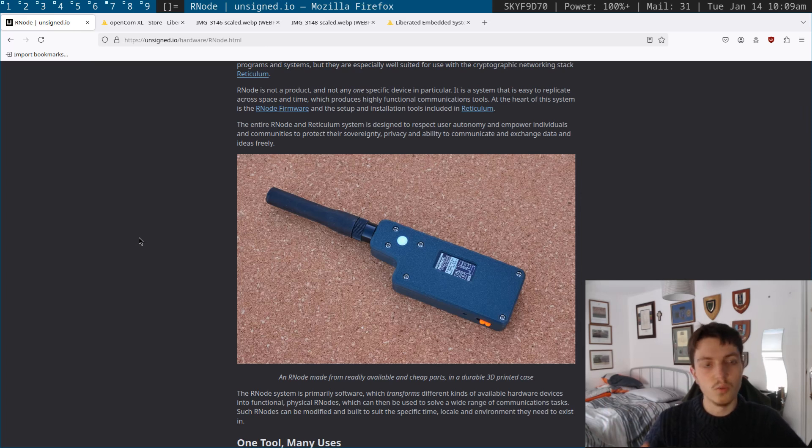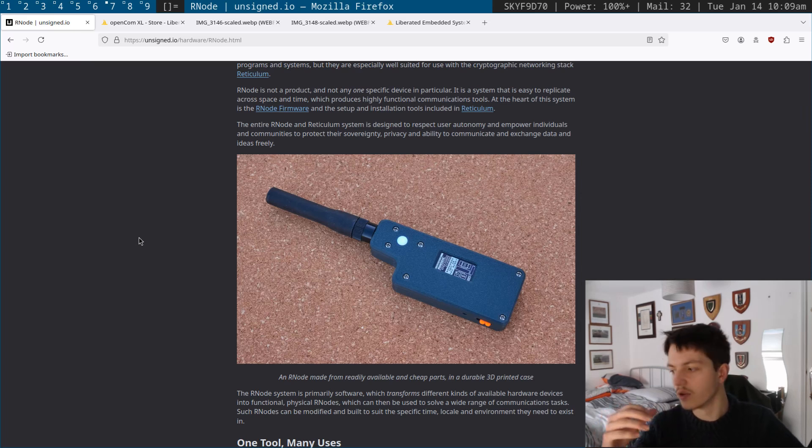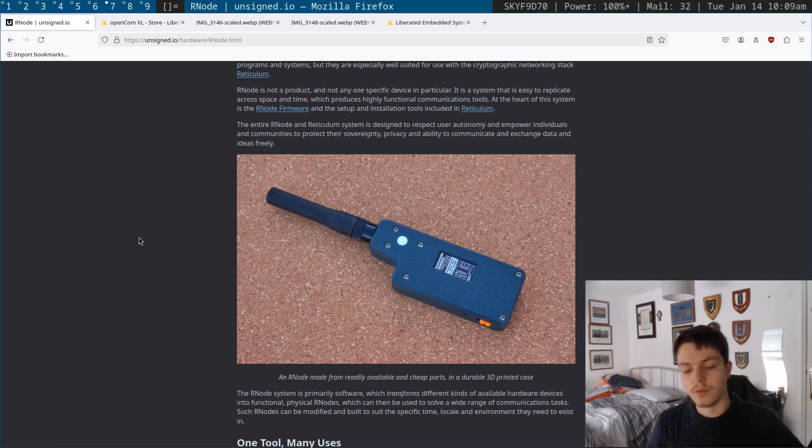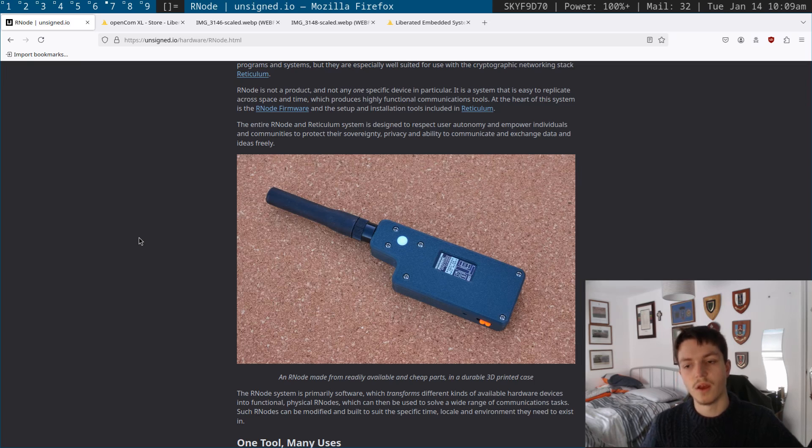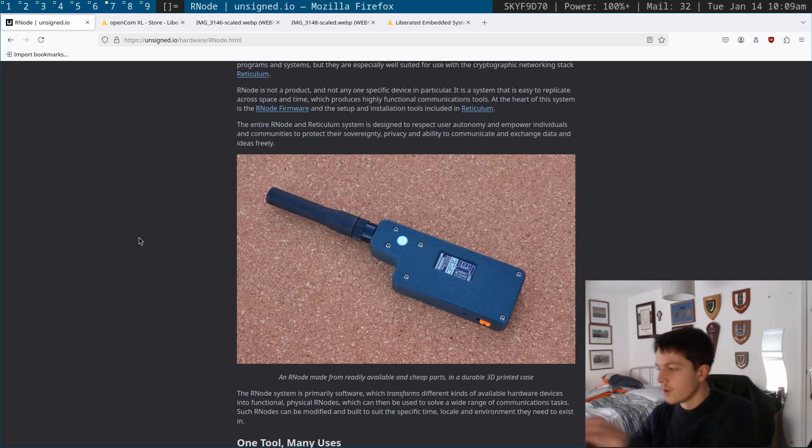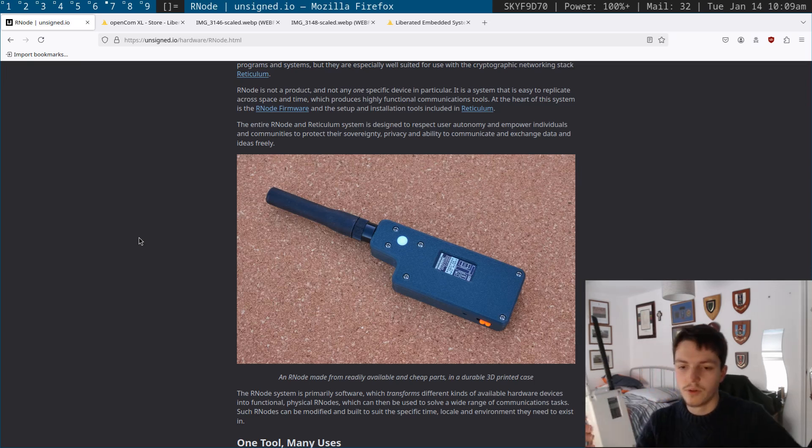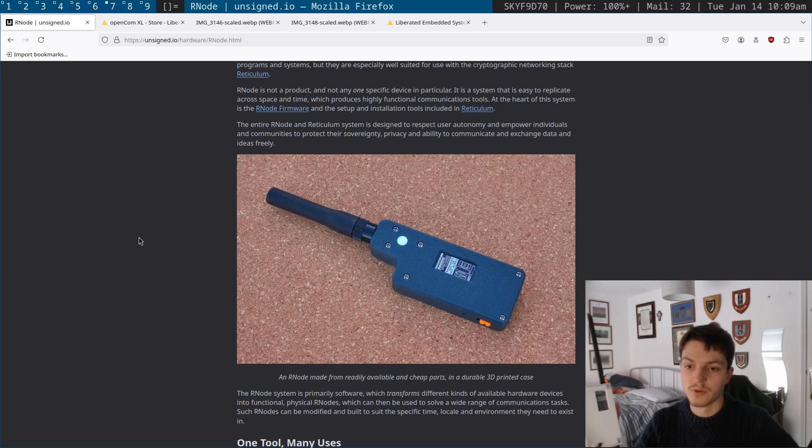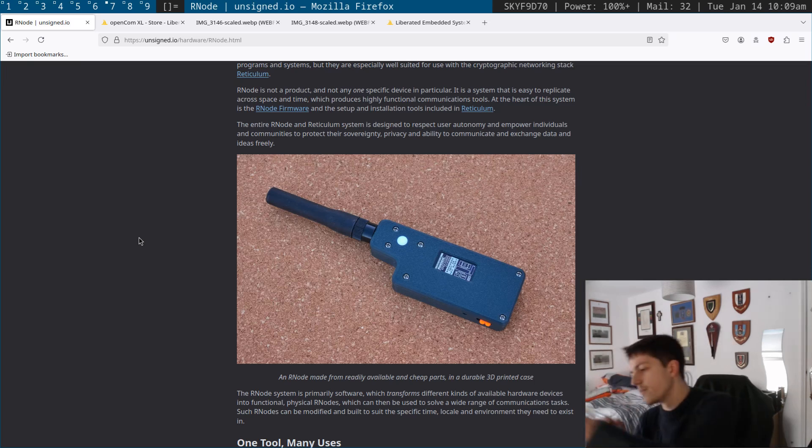So what I did is I took this project and extended it in order to add a load of other different features effectively and support for a load of different boards. So what I started out with doing was adding support for the RAK4631, which is the chipset which powers this board.